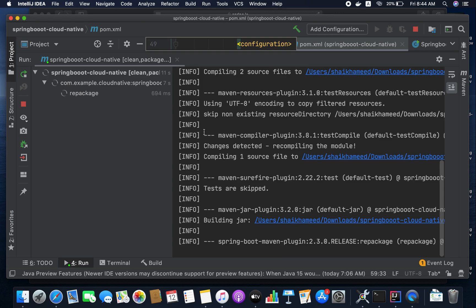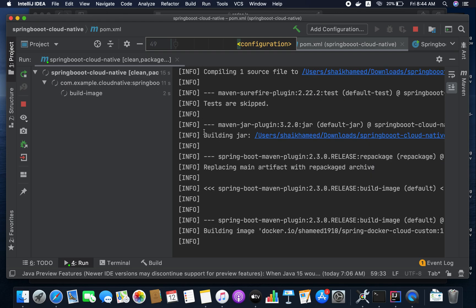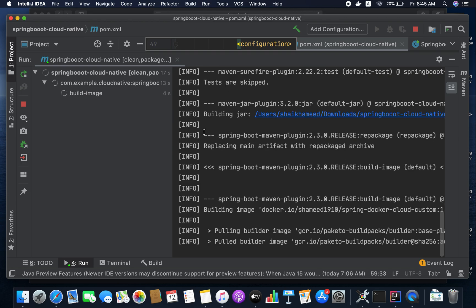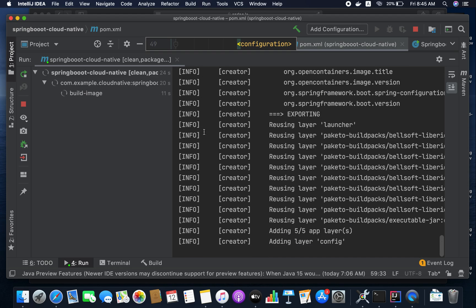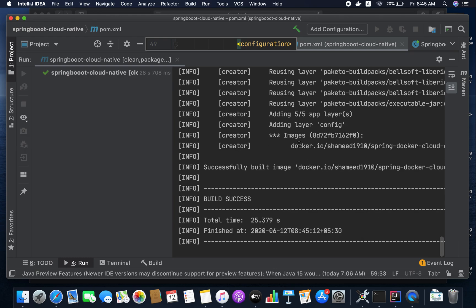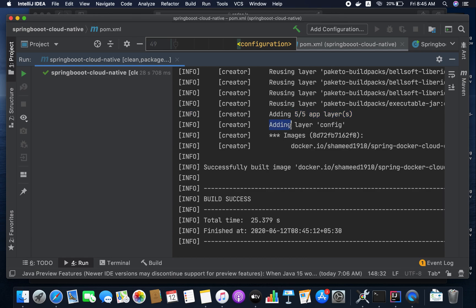The layers will include dependencies, spring-boot-loader, snapshot-dependencies, and application. I'm going to explain how those are created and what things are available inside these layers. You can observe here it is saying that it is adding five layers to the app. Whatever existing layers are available, it's reusing them and only adding the configuration changes.